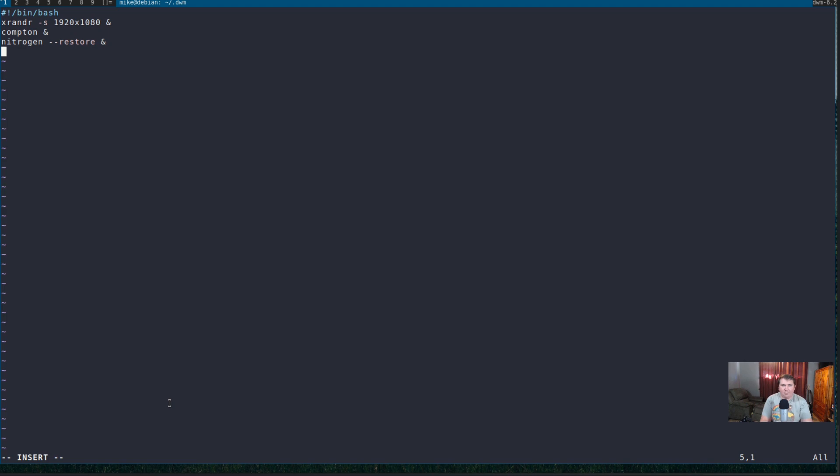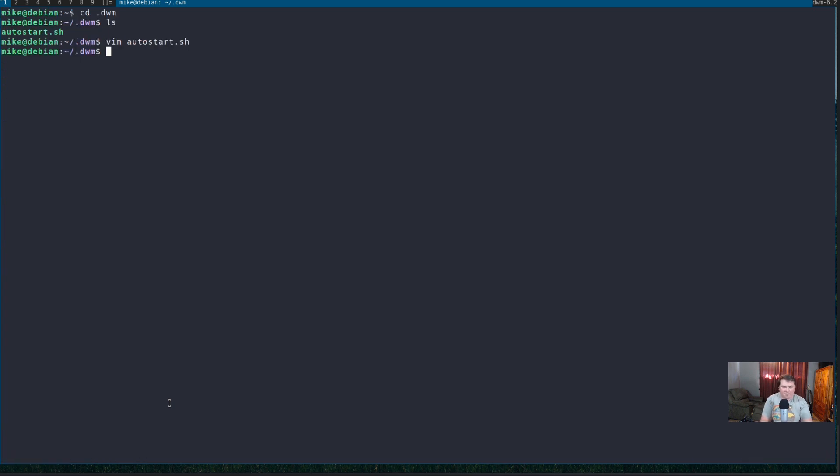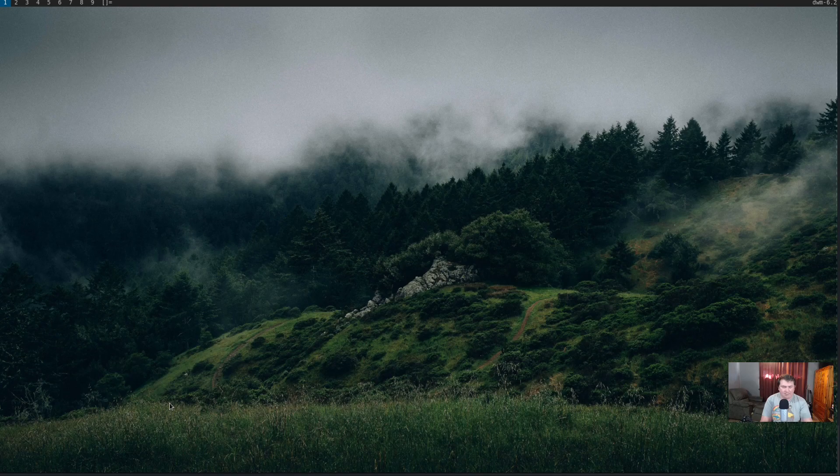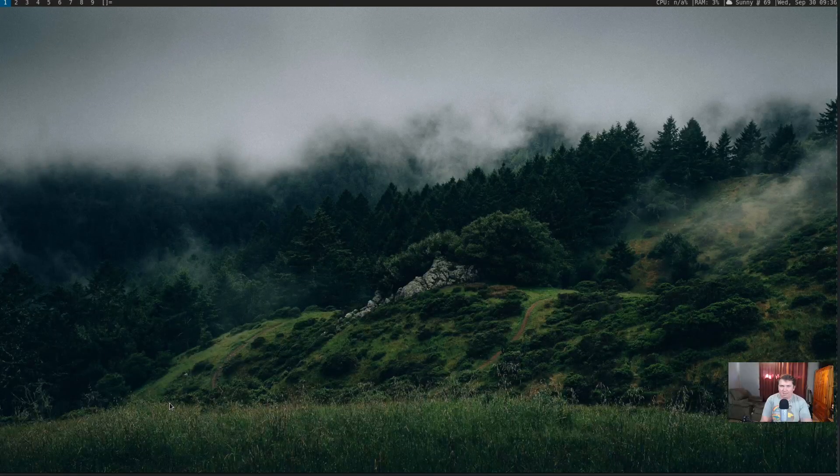So, to execute sl status, it's a C program and not a script. So, it's not going to work if you just type in sl status. What you're going to have to do is actually do exec space sl status. And, I'm going to put an ampersand at the end as well. So, now, let's write and quit. Exit out of that. Let's quit. Sign back in.